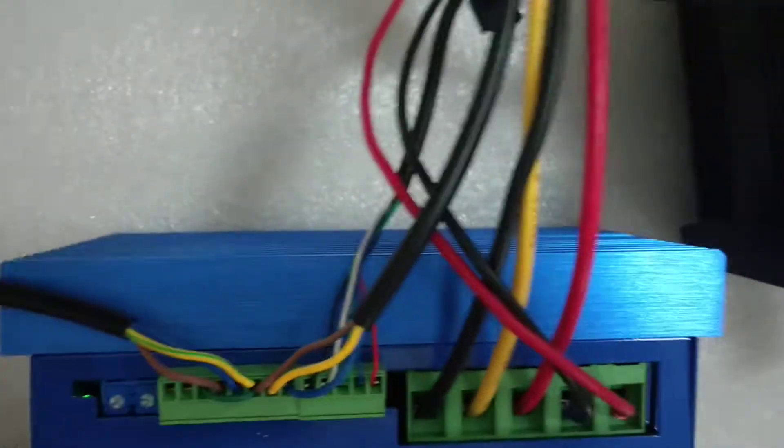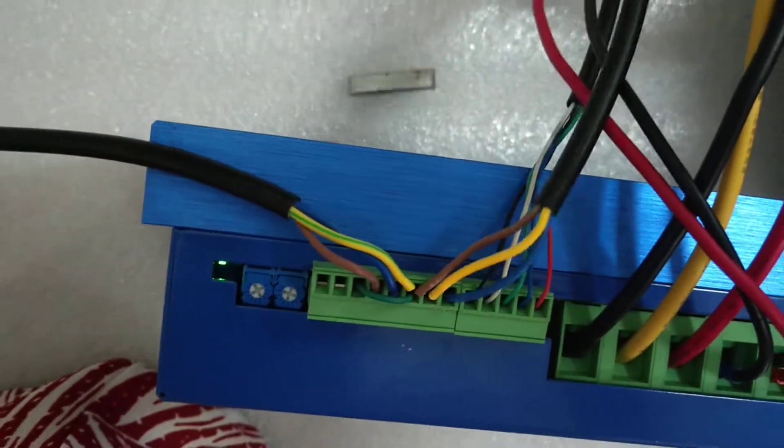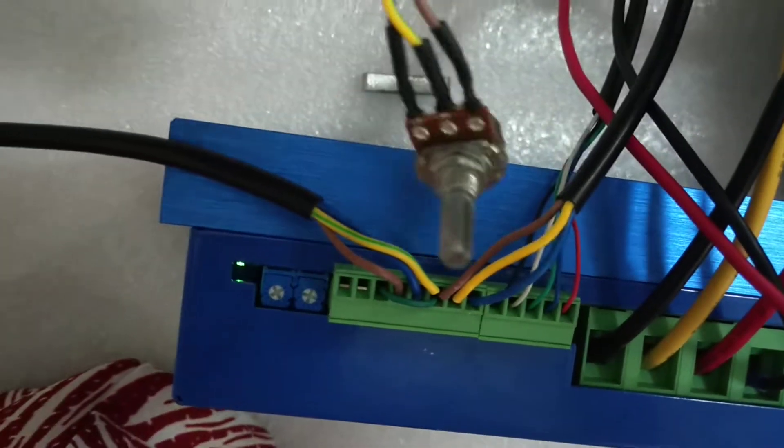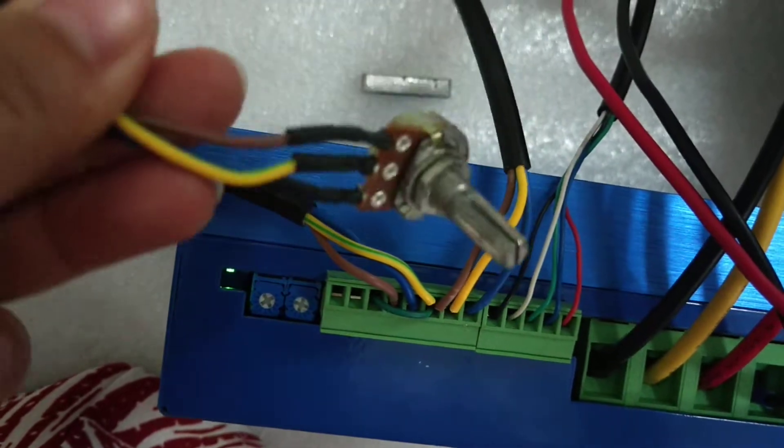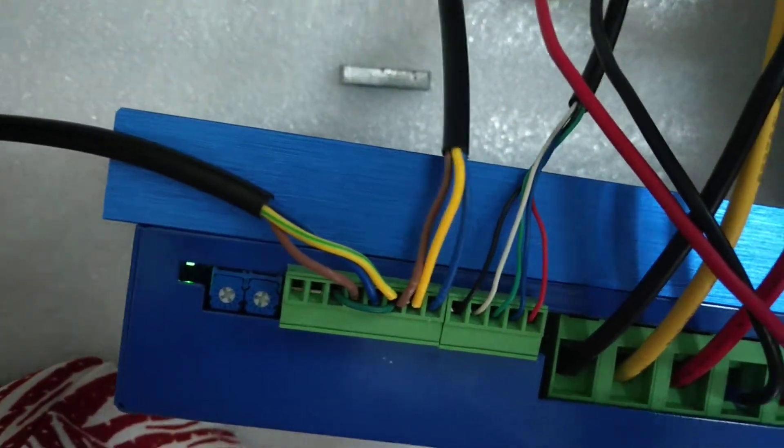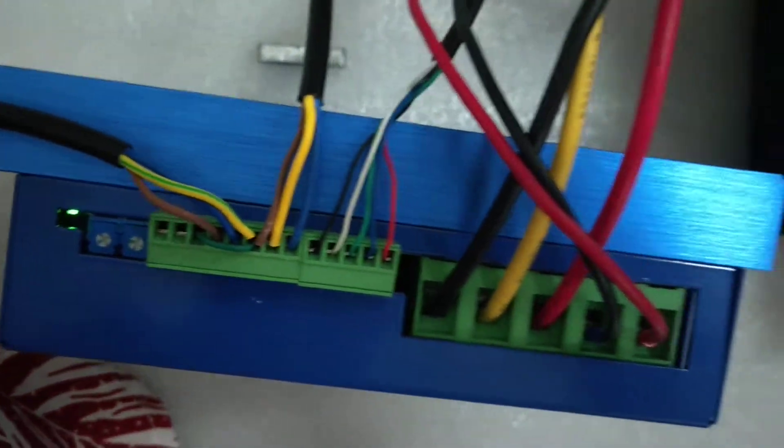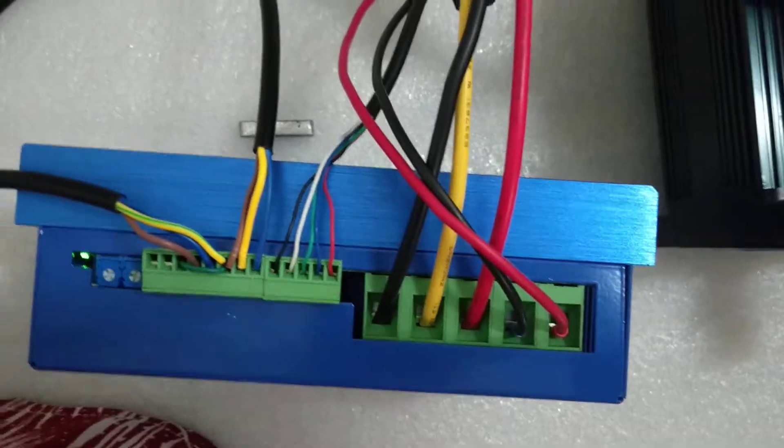And these three lines are for the speed control. Okay, thank you.